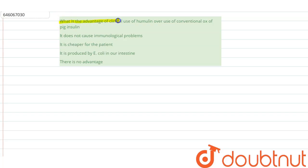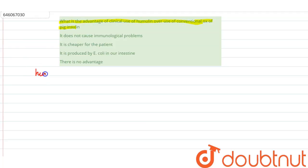What is the advantage of clinical use of hemulin over the conventional ox or pig insulin? Now, what is this hemulin? It is human insulin.